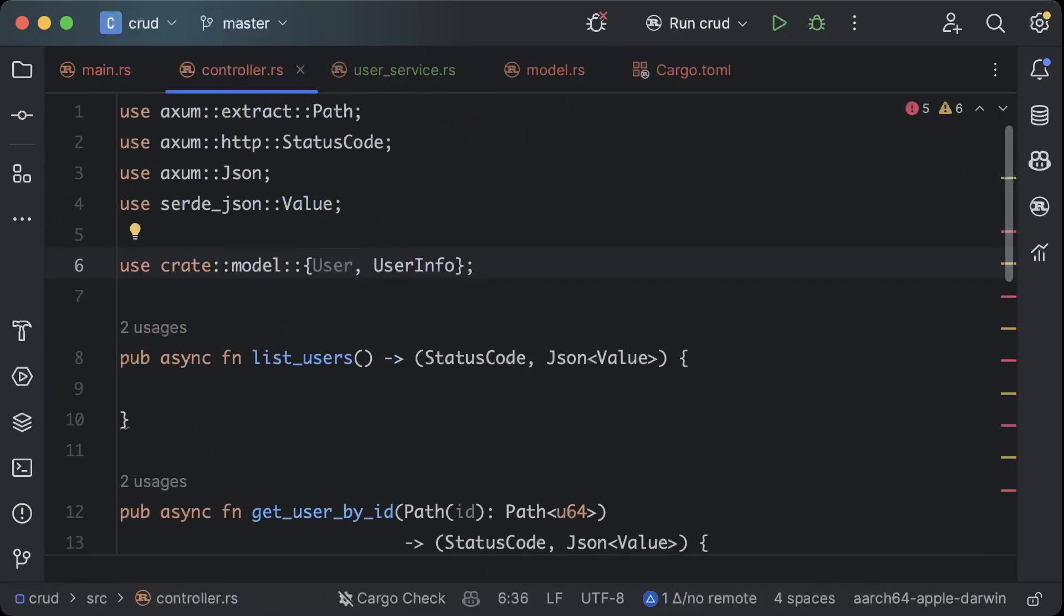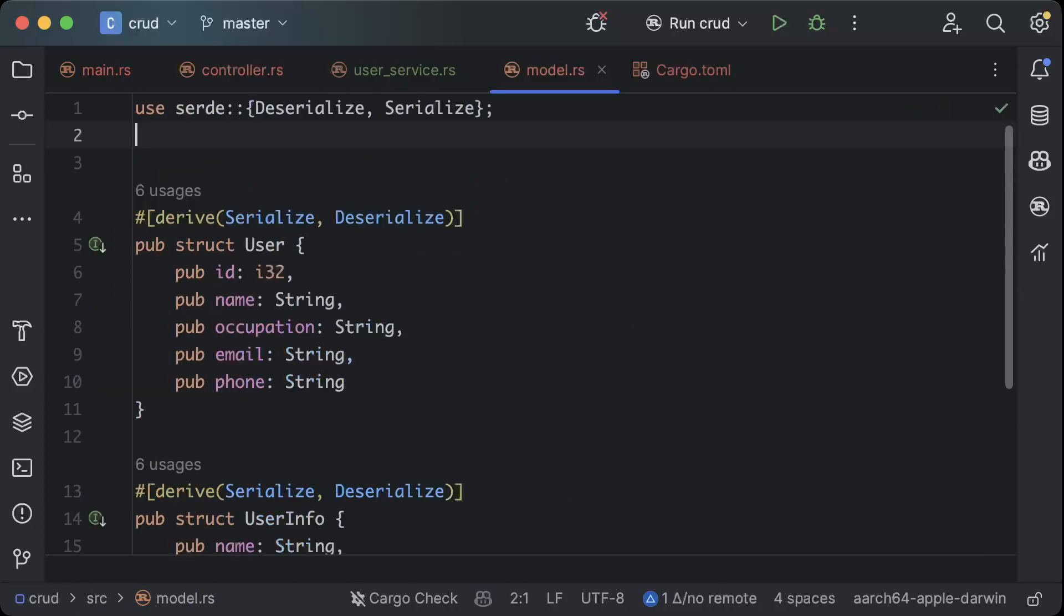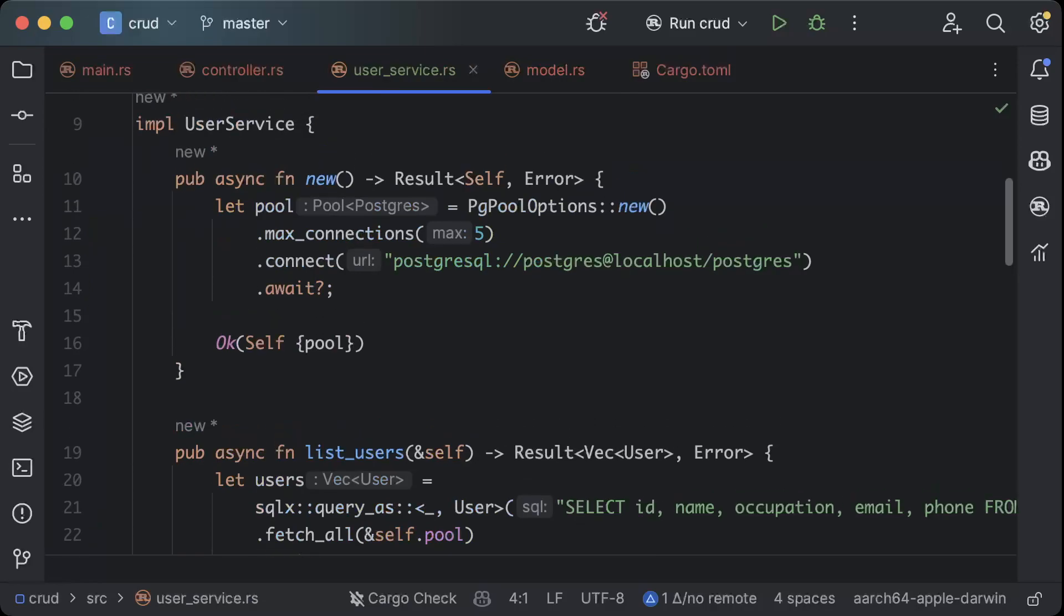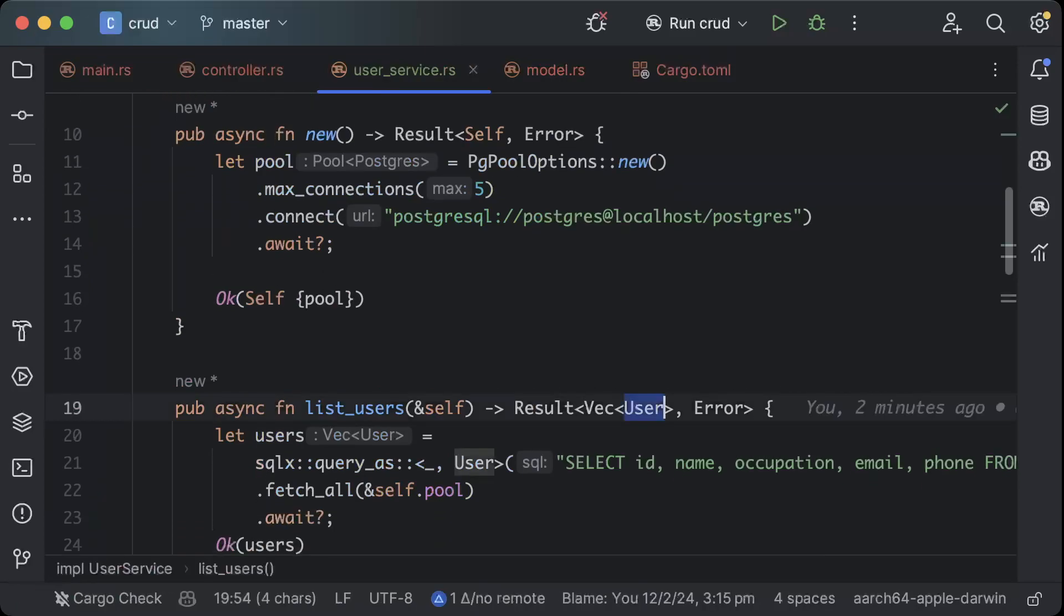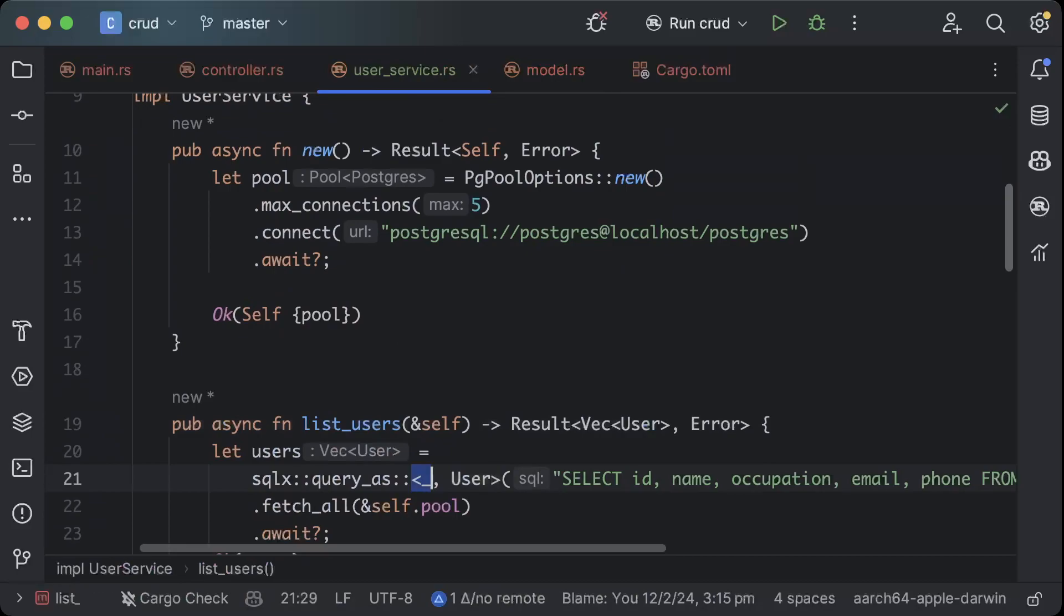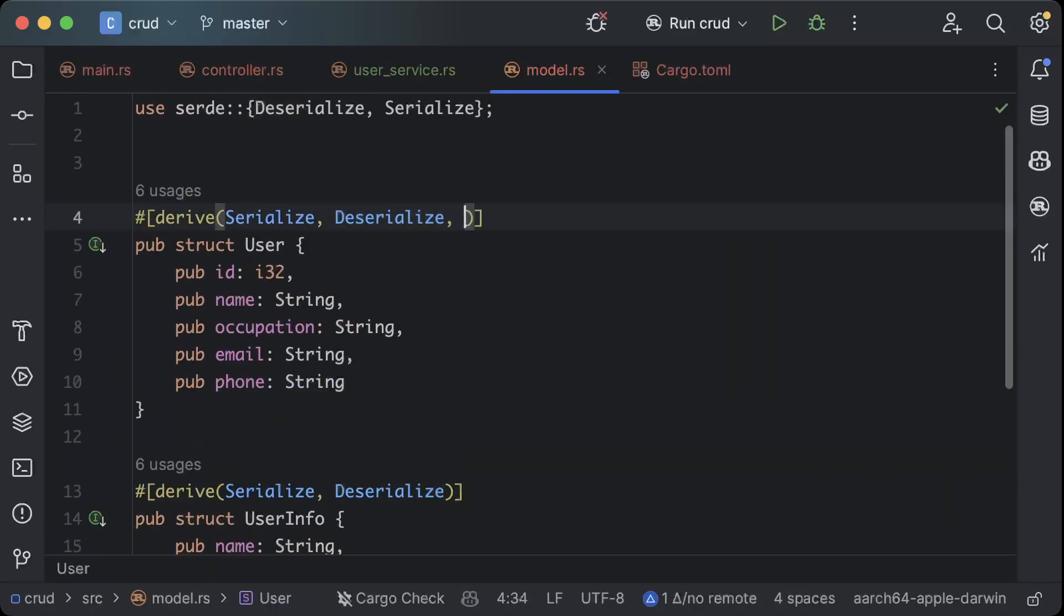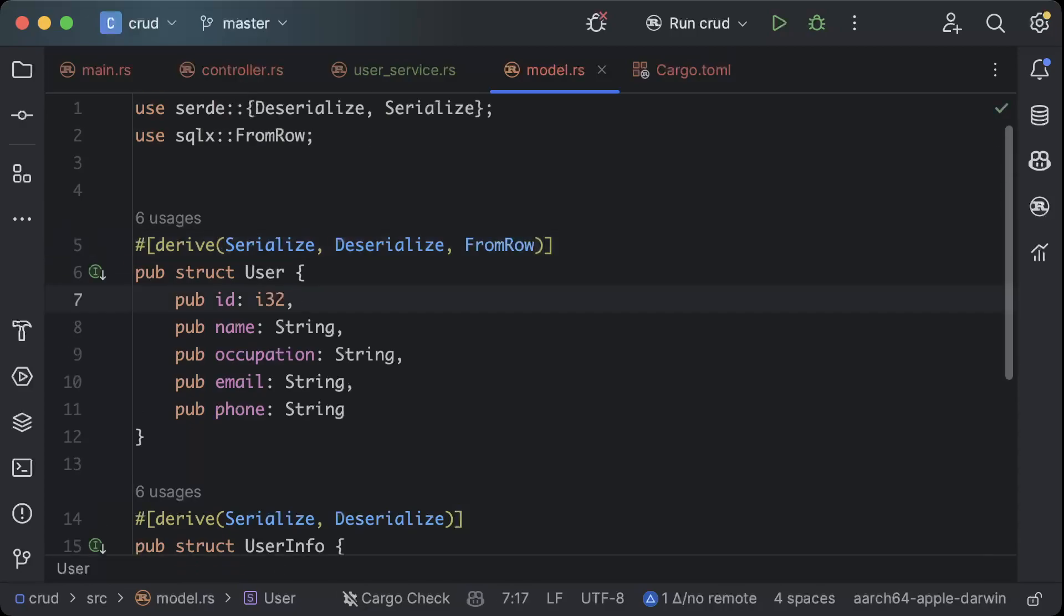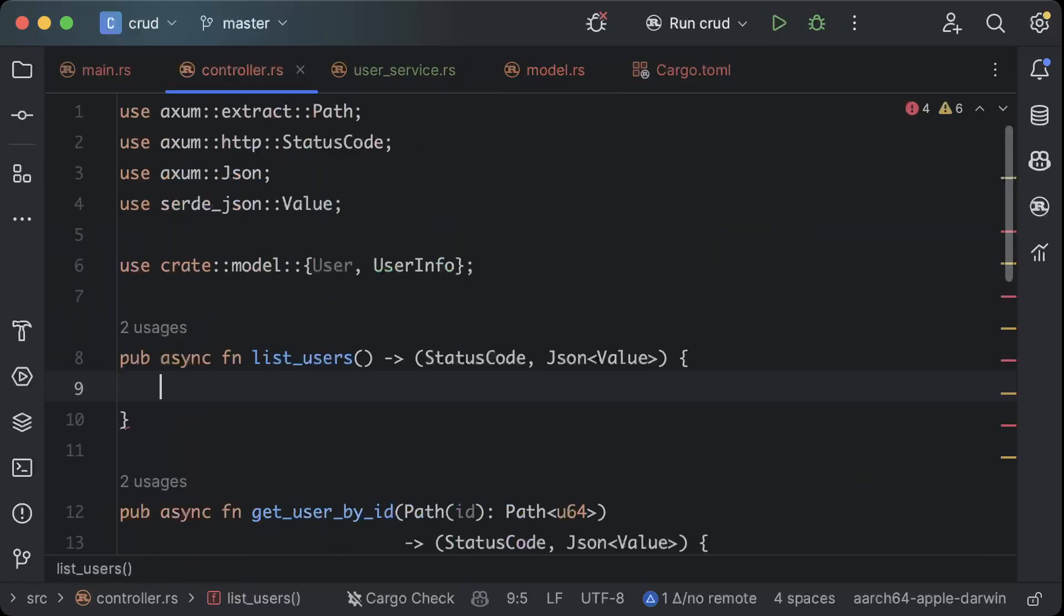So there you go, we have listening and we have our controller and service. Now let's go ahead to our controller and here we will make some changes. Also one more thing, since we are mapping our user object directly as you can see here in the queries, we need to add one attribute here on the top which is from row.